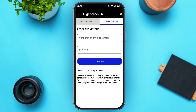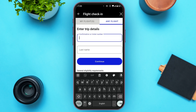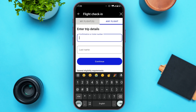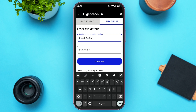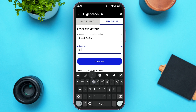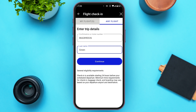Now you'll have to enter your trip details. You can see the box for confirmation or ticket number — tap on it and type in your ticket number. After that, type in your last name, then tap on the Continue option that you can see right over here.